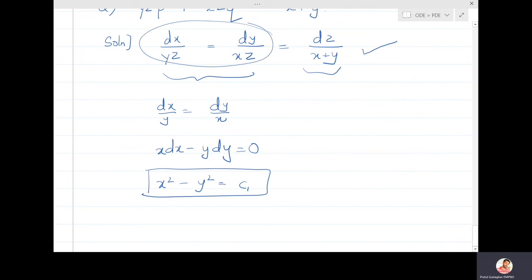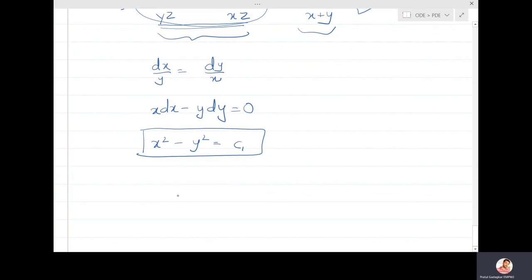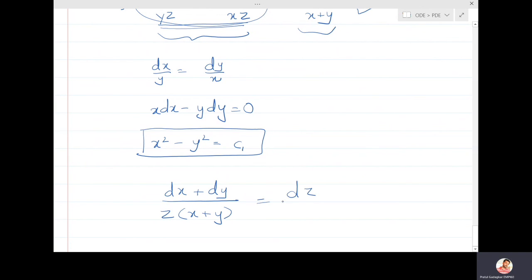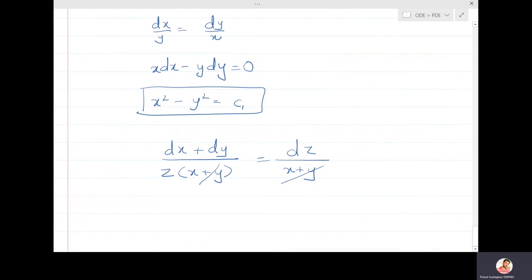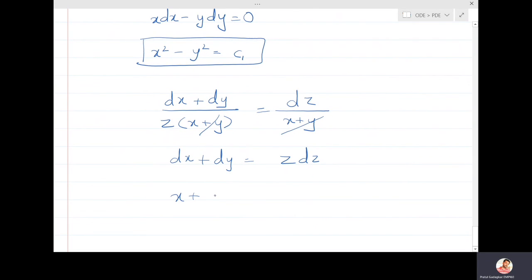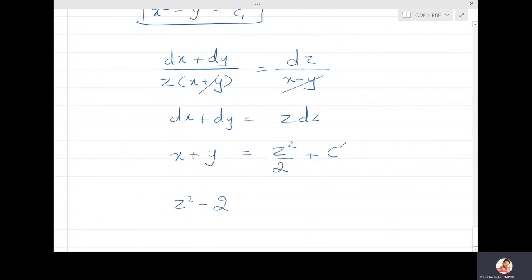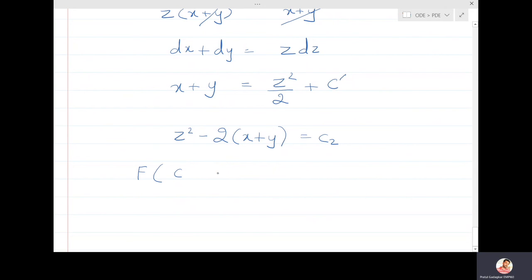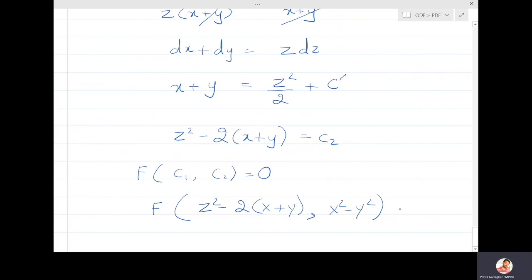For the second solution, adding the first and second ratios: (dx + dy)/(z(x+y)) = dz/(x+y). The (x+y) cancels, giving dx + dy = z dz. Integrating: x + y = z²/2 + constant, so z² - 2(x+y) = c₂. The general solution is f(c₁, c₂) = 0, written as f(x² - y², z² - 2(x+y)) = 0.